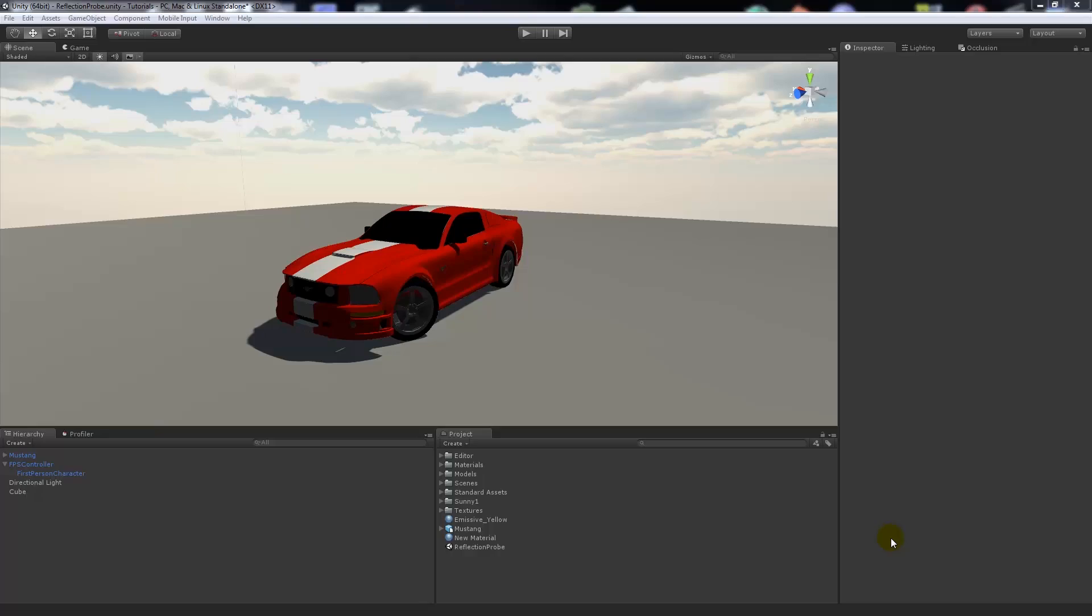Hey guys, welcome to a new Unity 5 tutorial. This is going to be showing you how to use reflection probes within Unity itself.